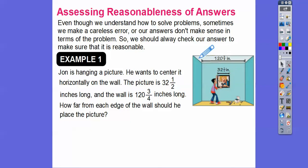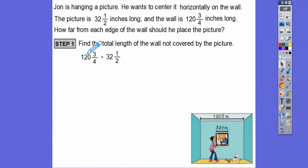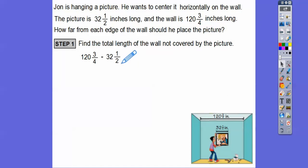So real quick, we're going to take this wall length and subtract the picture length, then cut it in half to find how far from each side. Let's find the total length of the wall that's not covered by the picture, so we're going to subtract those. Now, remember, before we subtract fractions we need common denominators. Hopefully you can see that both denominators go into 4, so we only have to change the 1/2. I'm going to multiply by 2 over 2, so this becomes 2/4. So 120 and 3/4 minus 32 and 2/4.